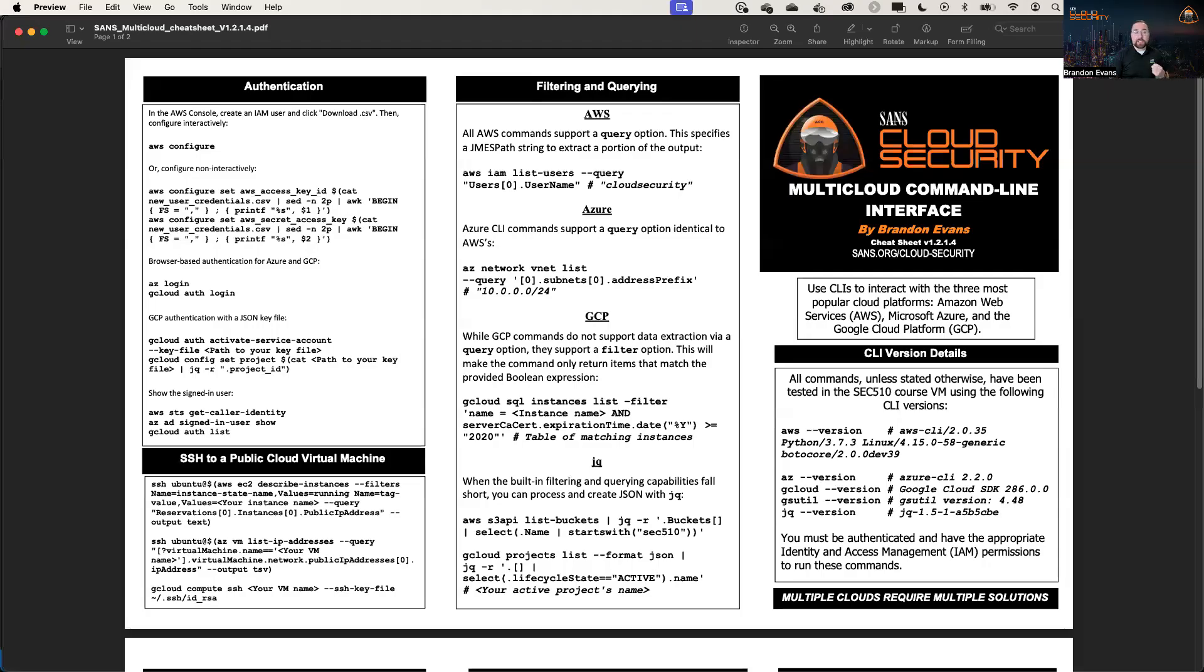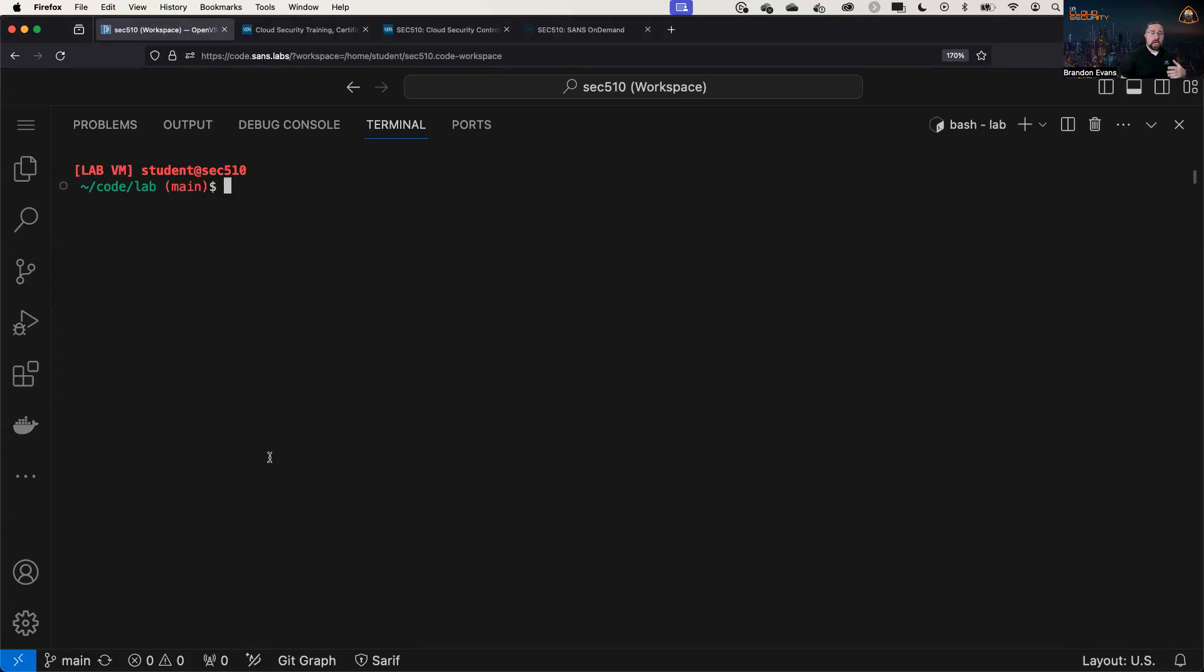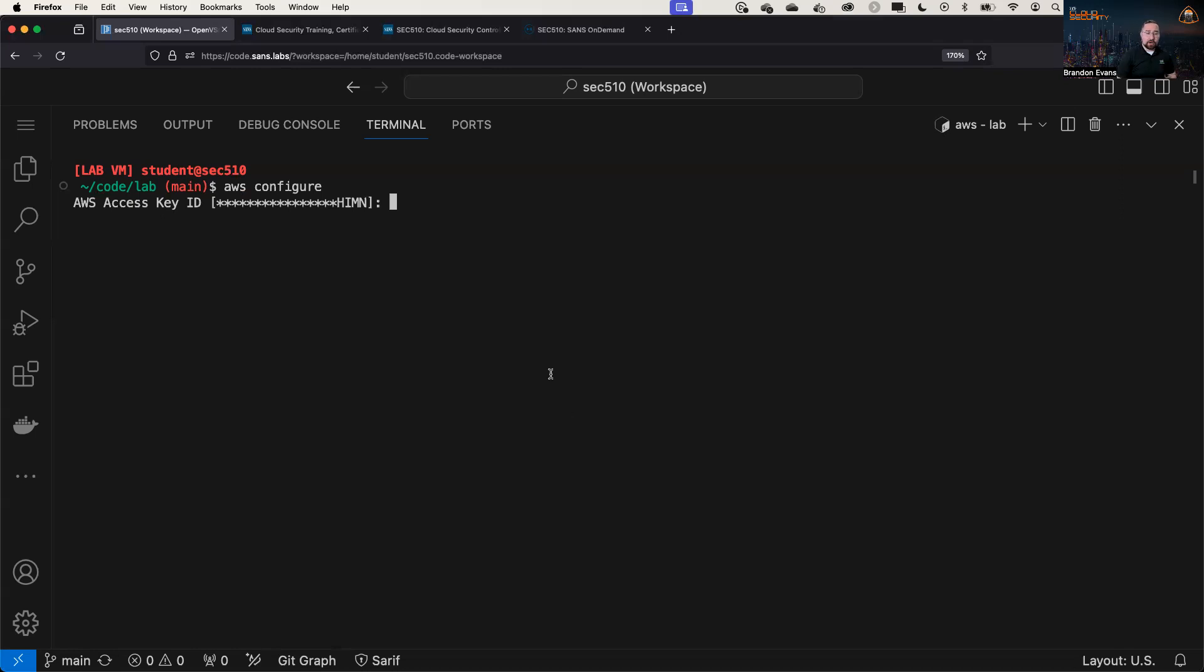So the first thing we need to do is connect our command line interface to the clouds and authenticate. There are several ways that we can accomplish this for AWS, for example, we can run AWS configure to interactively authenticate. So I'm not going to share my full access key ID and secret access key right now, but once you have one for an IAM user, you can plug it into here.